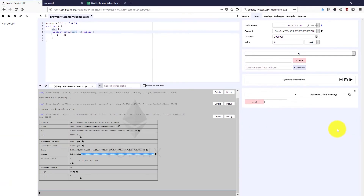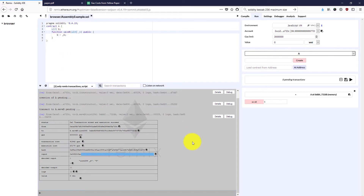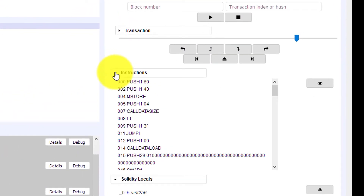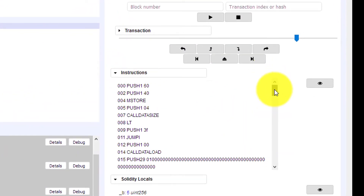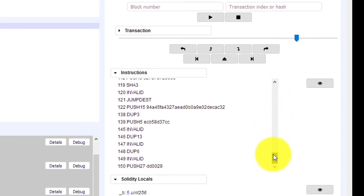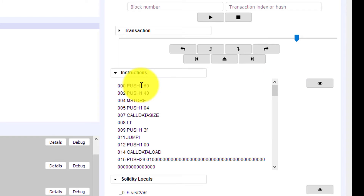Now let's go to the execution cost. The execution cost is determined by the number of instructions the Ethereum VM has to execute in order to save value B. In the debug tab, opening the instructions, we can see all the instructions that are executed one by one for this contract.